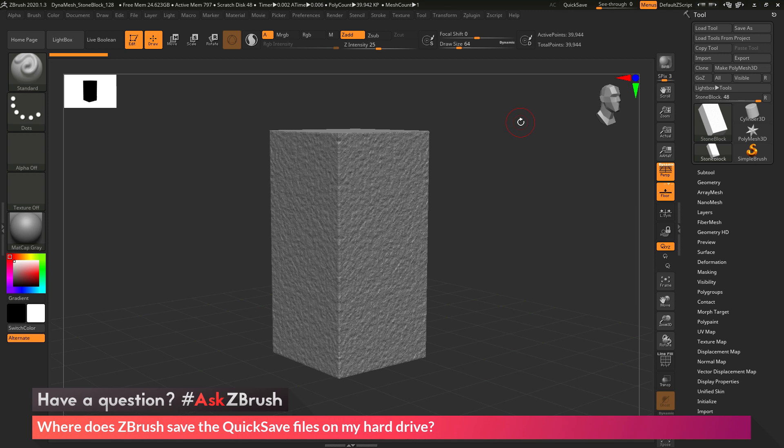This is Joseph Drust, and welcome back to another episode of Ask ZBrush. So we had a question sent in asking, where does ZBrush save the quicksave files on my hard drive?